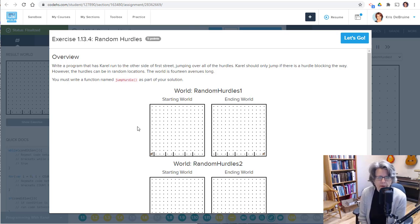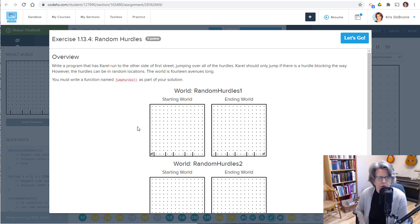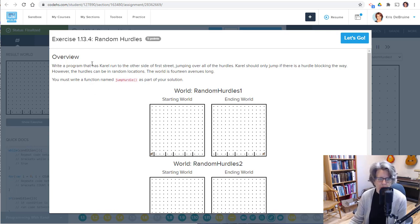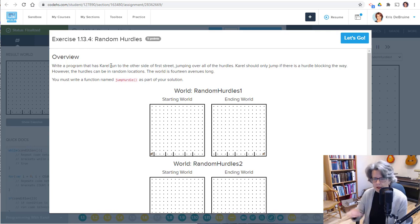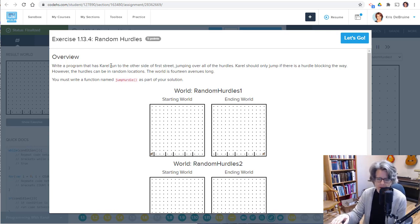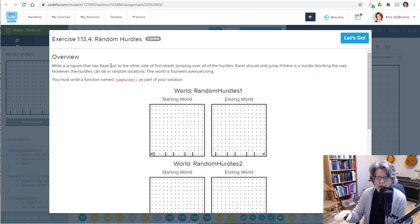Hey students, welcome back. In this video, I'm going to show you how I solve random hurdles. Here's the problem. You're supposed to write a program that has Carol run to the other side of the first street, so run along the bottom only, the bottom row, jumping over all the hurdles.